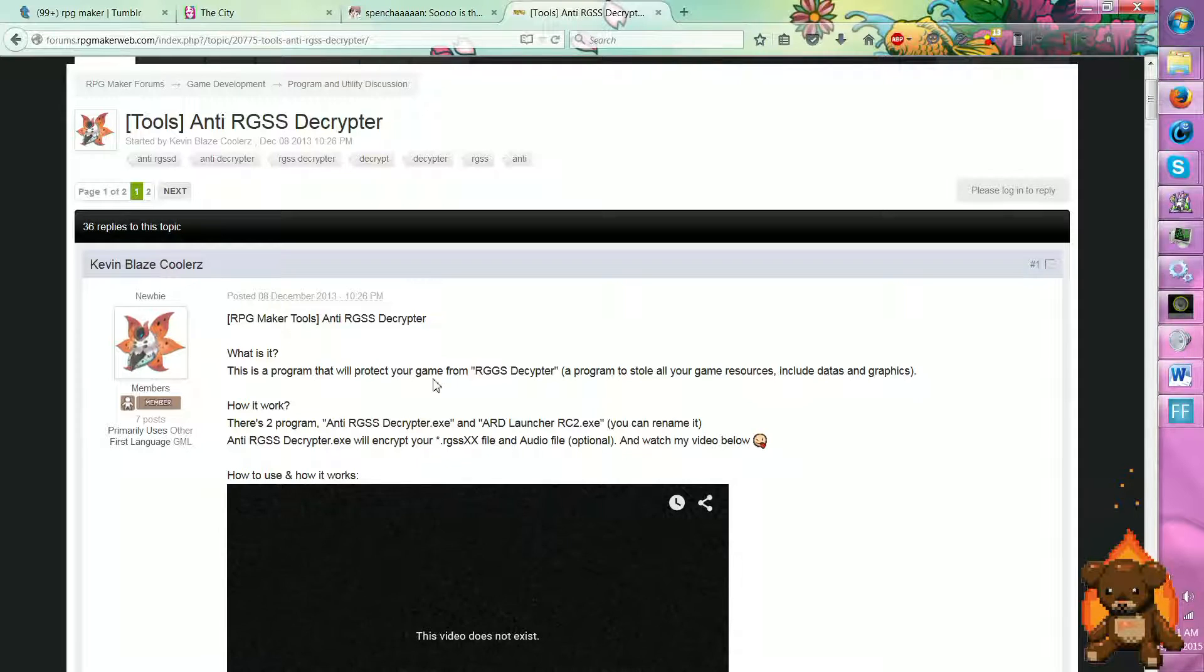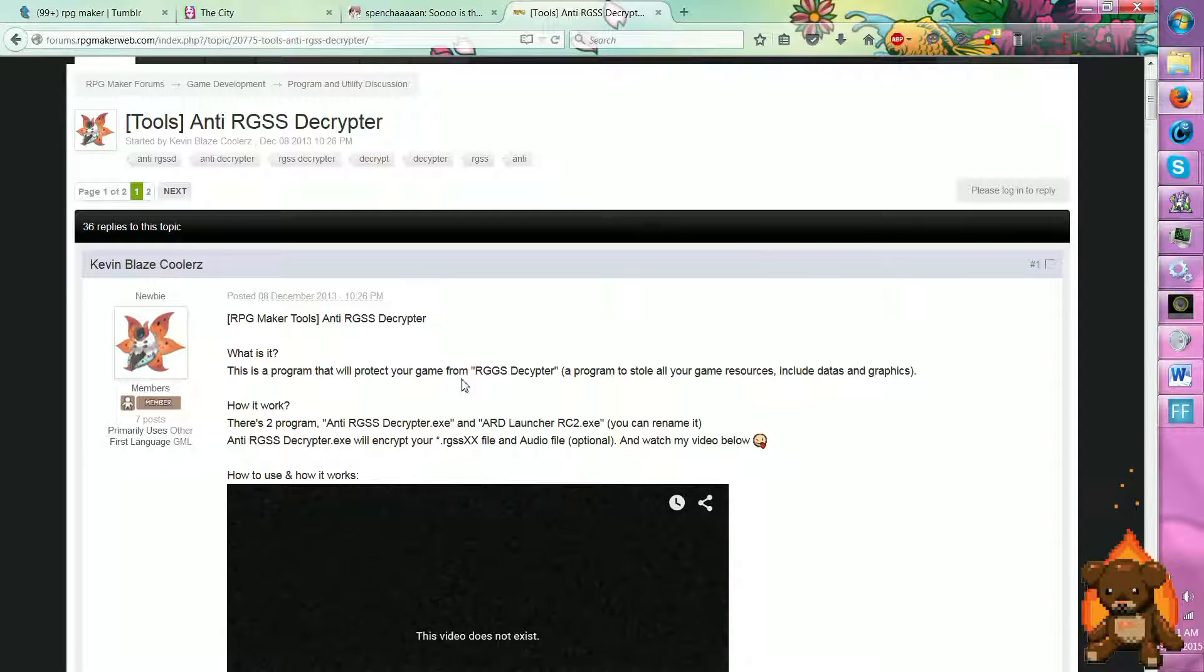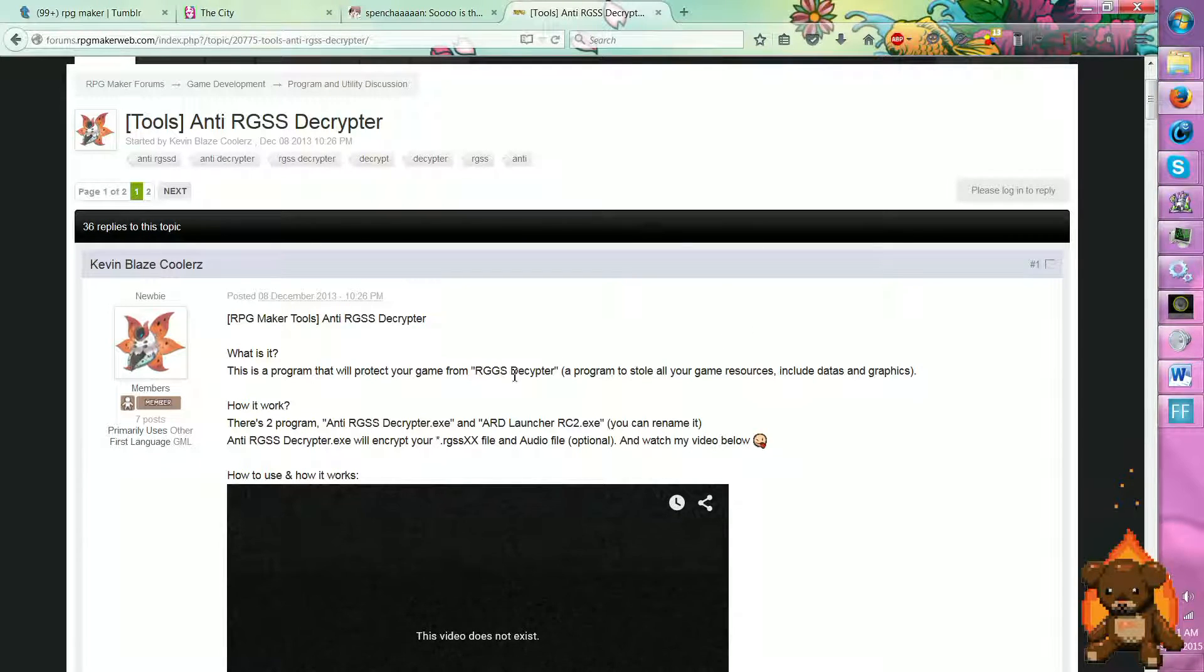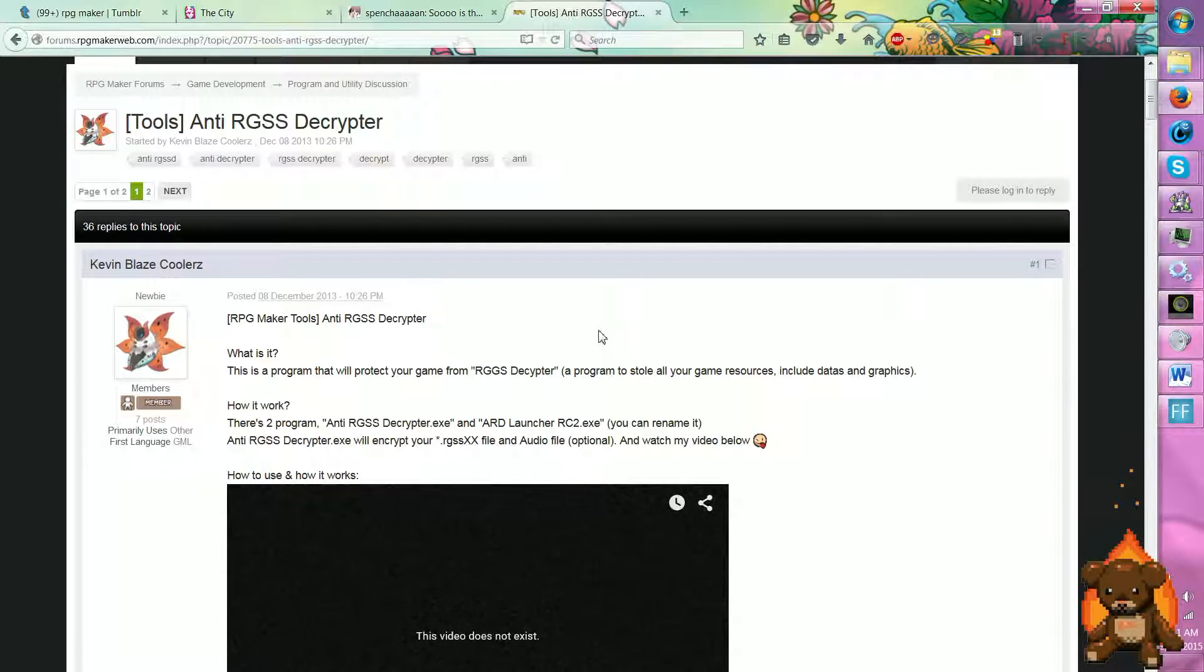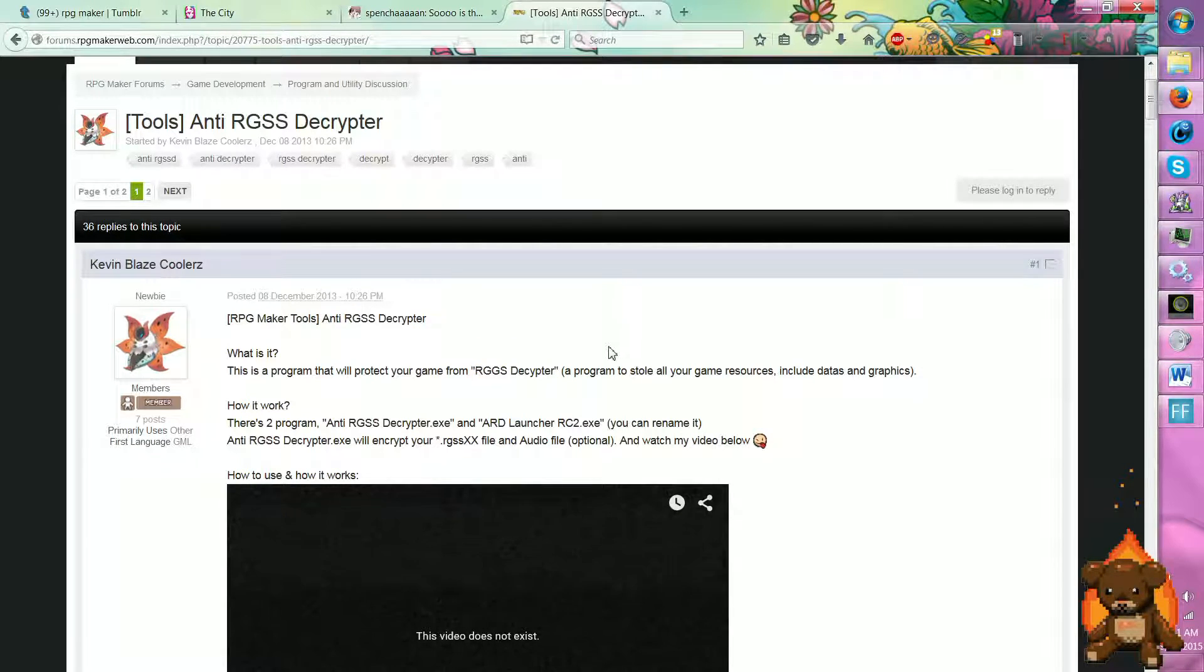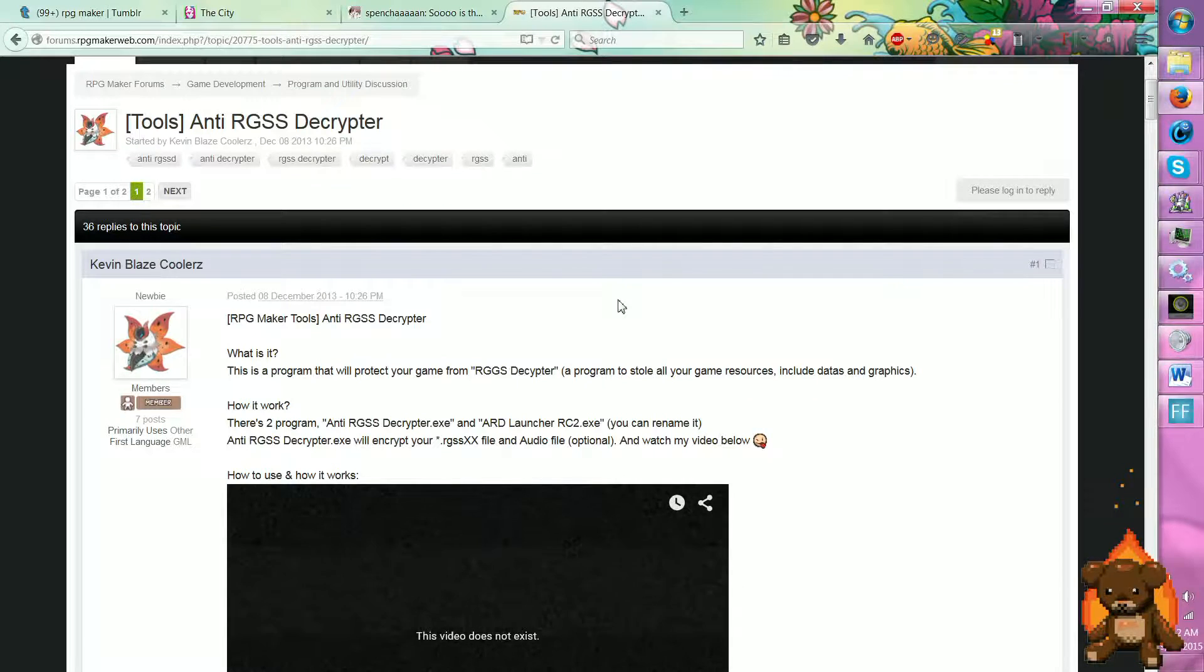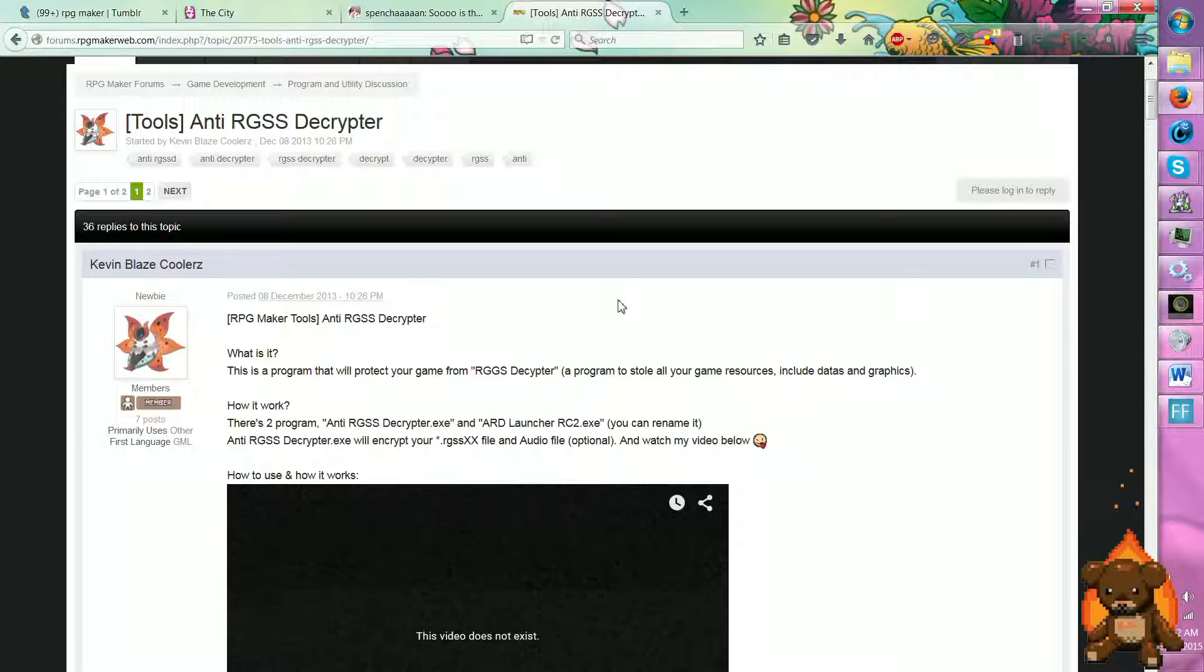Because the decryptor, the RGSS, the RGG decryptor... I'm gonna admit, I did use this once. But only cause I got stuck in a game. I did not like being stuck. Stupid bookcases. But anyway, yeah.